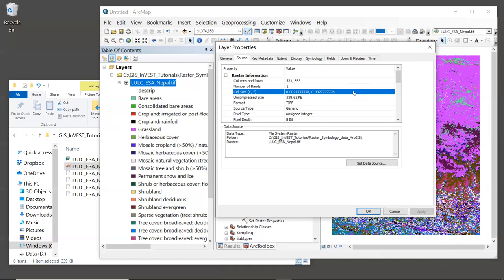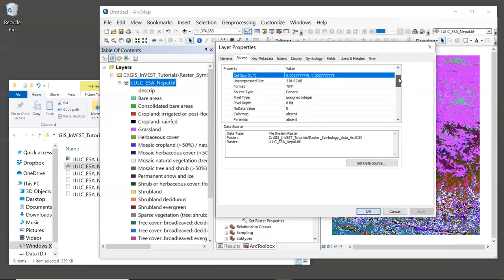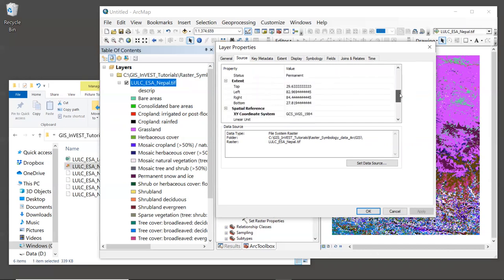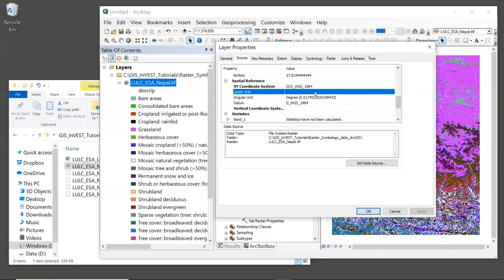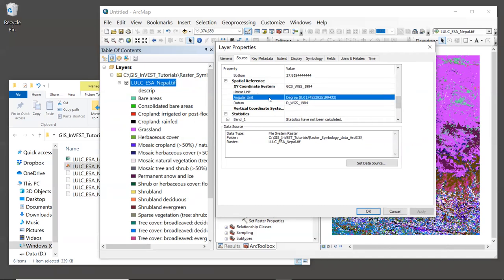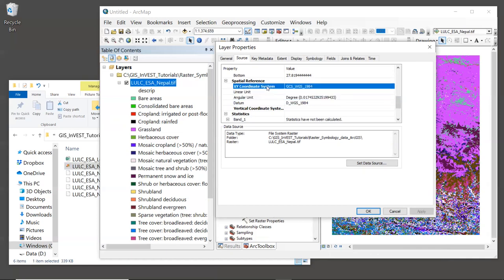Now, there are exceptions to this, like some of the inputs to coastal vulnerability. So do be sure to read the user guide to find out the requirements for whatever model it is that you're using. But to verify the units that we're working with, we can scroll down in this window until we see the spatial reference section. And what we can see is that there are no units set for the linear units, but we do have an angular unit set of degrees. And we can also see that the X, Y coordinate system is set to WGS 1984, which is a geographic coordinate system that is very commonly used, especially for global data sets.